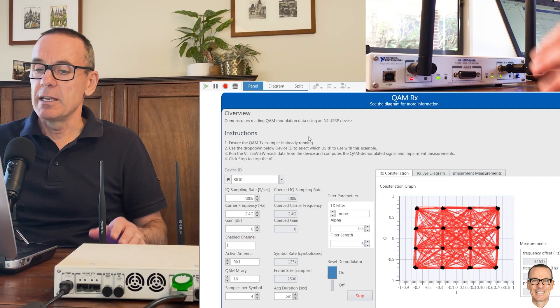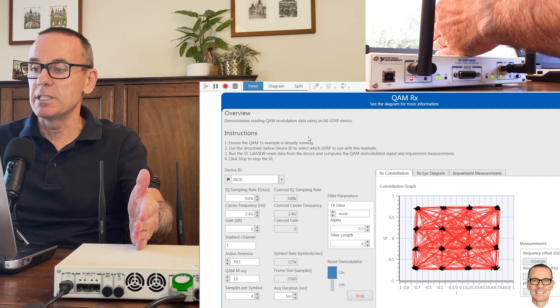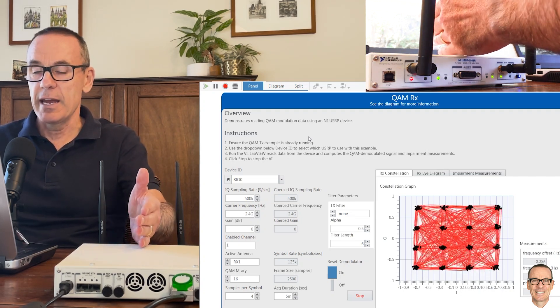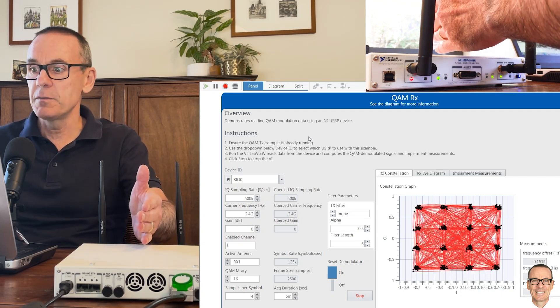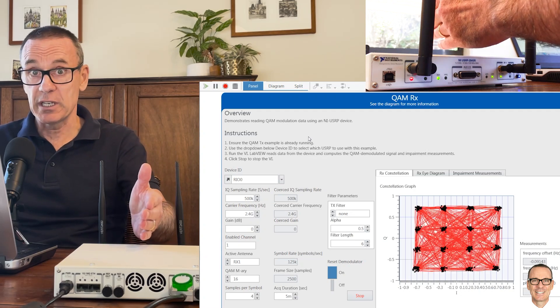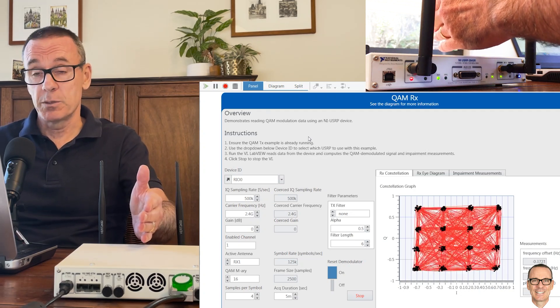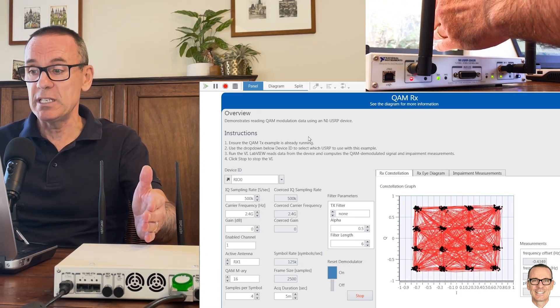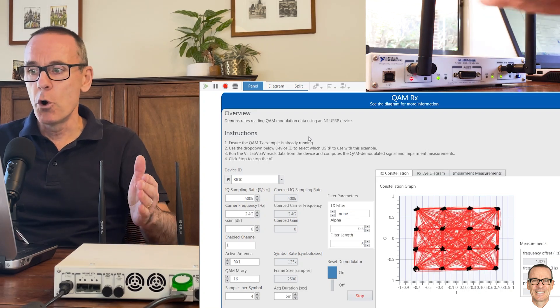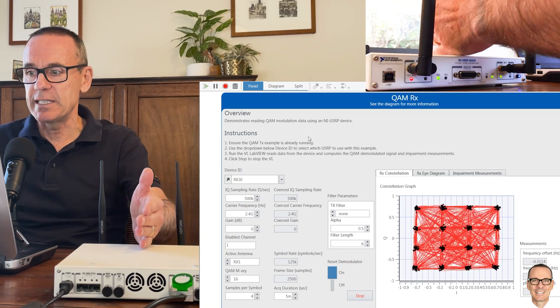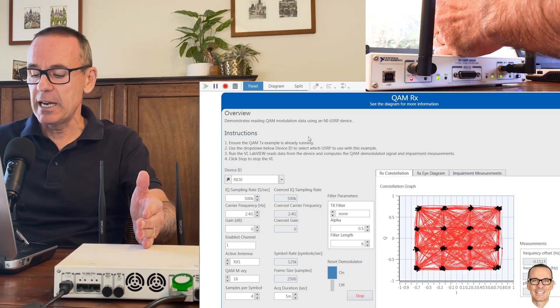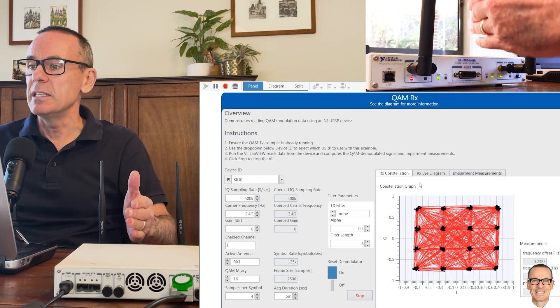But now if I put my hand in the way, you see that there is that spreading out of the points. Now because the points are closer together, because we're sending more bits per symbol, there's going to be more of a challenge to tell between those bits. In this case, it's still going to be easy to tell.